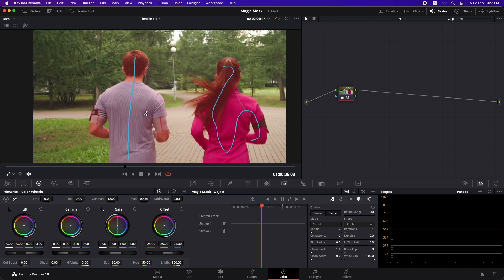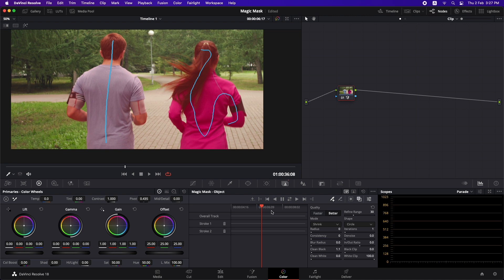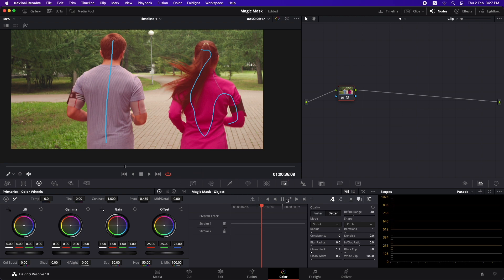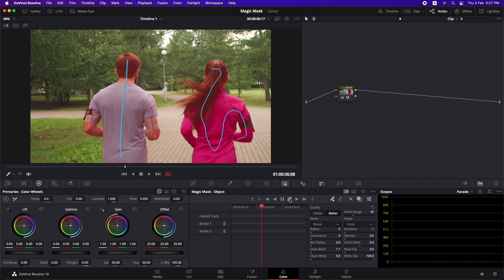Now with that done we have just masked out a single frame. To mask out the whole of the scene what we need to do is hit the track option which is sitting right here. So right now we're in the middle of the shot so we need to press this option so that it tracks forward and it tracks backwards.